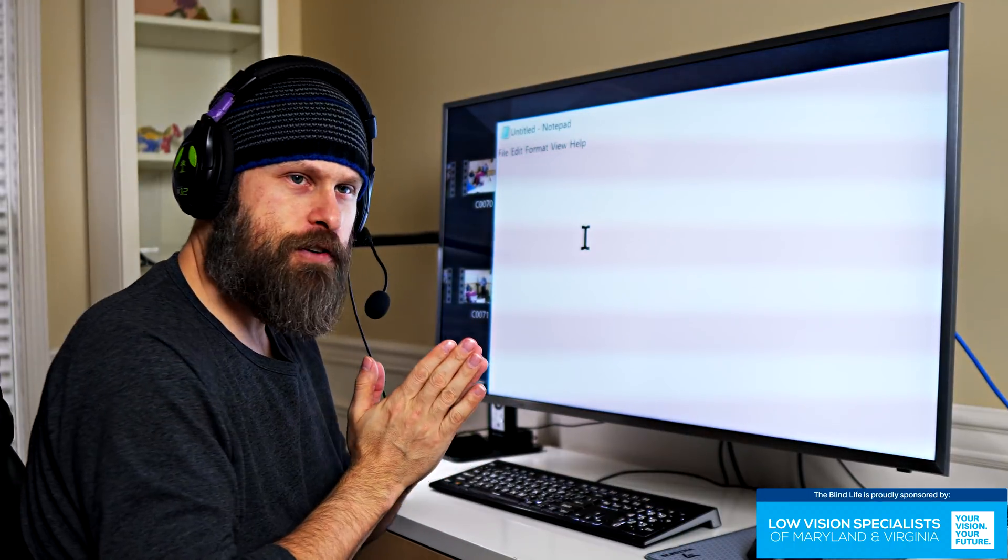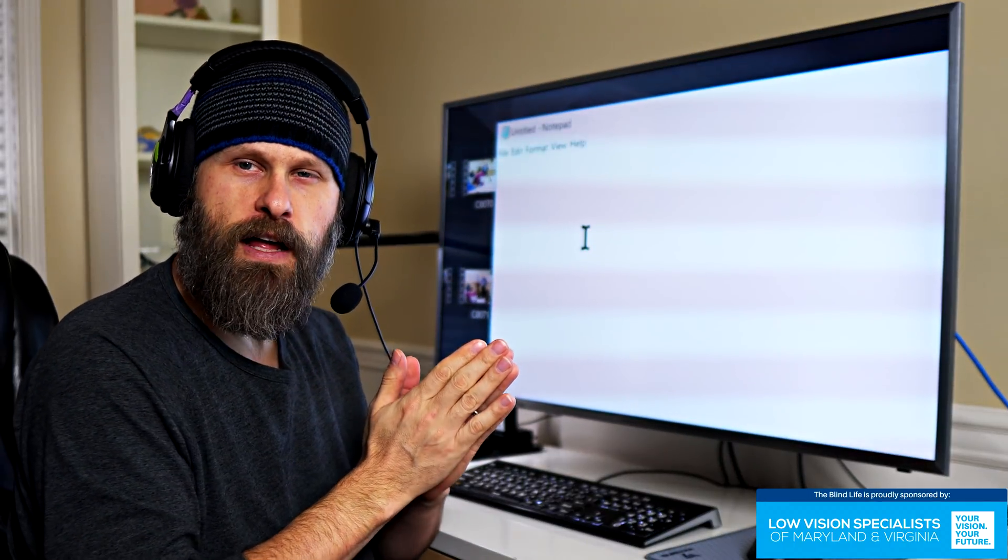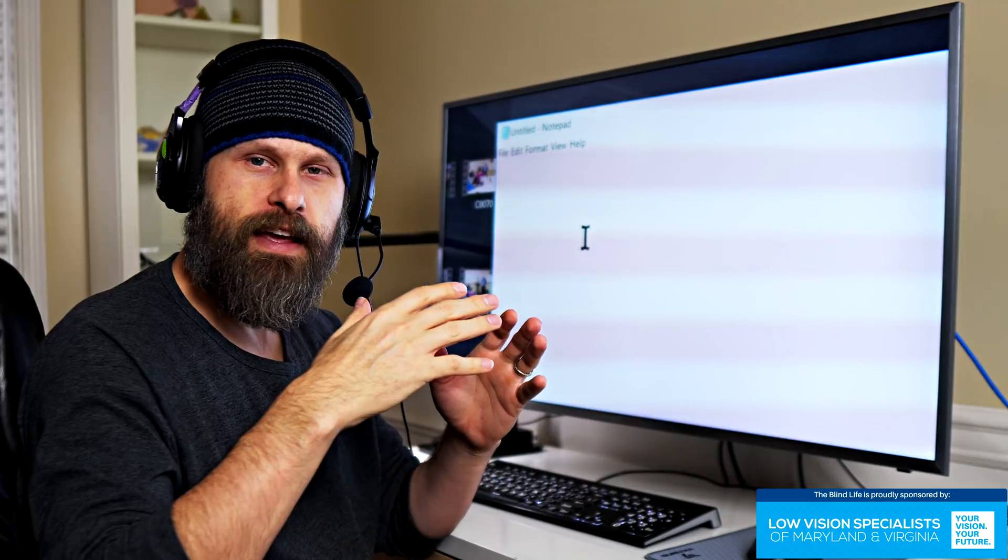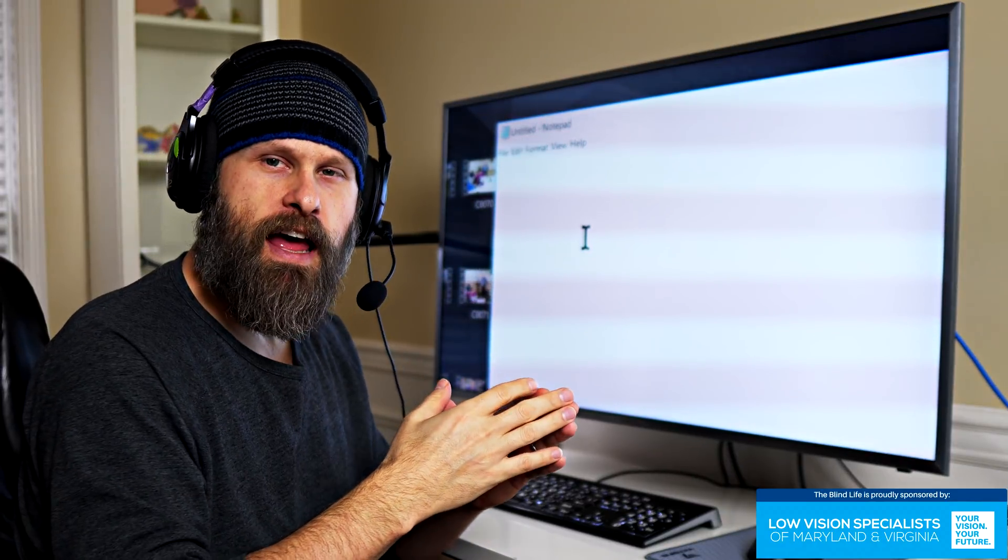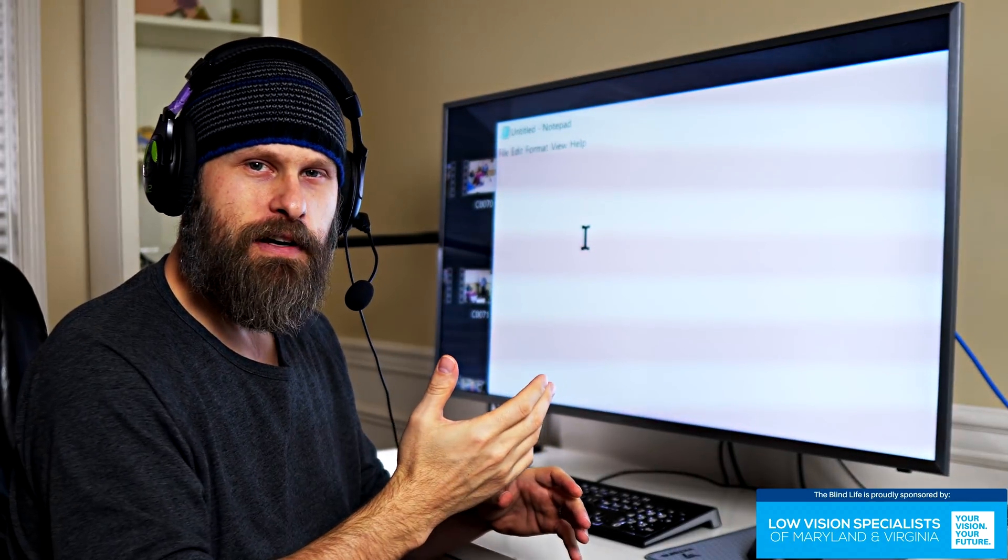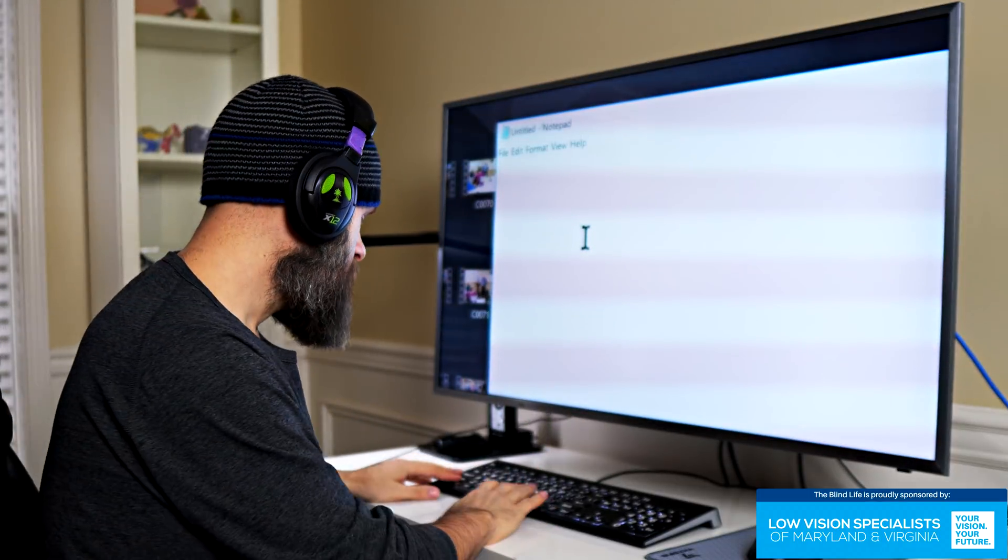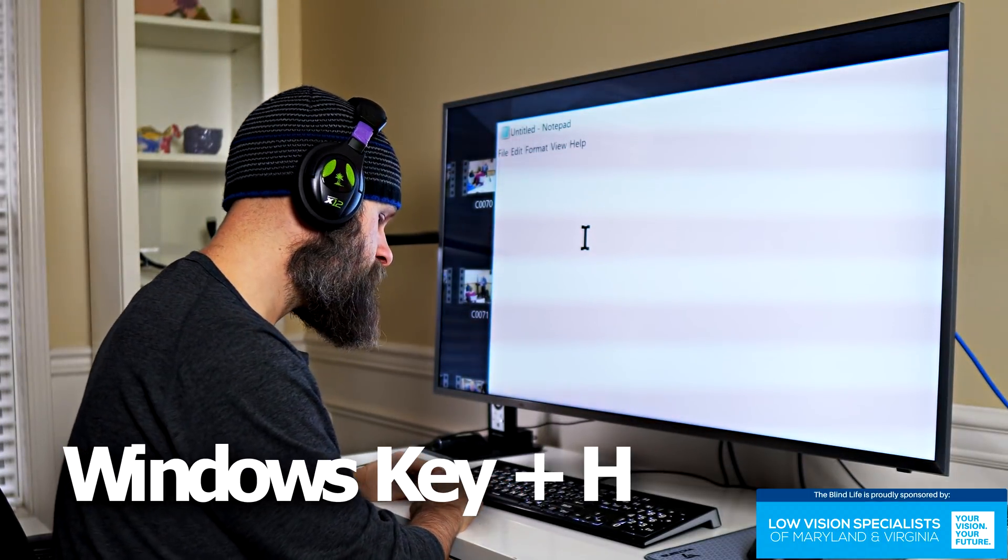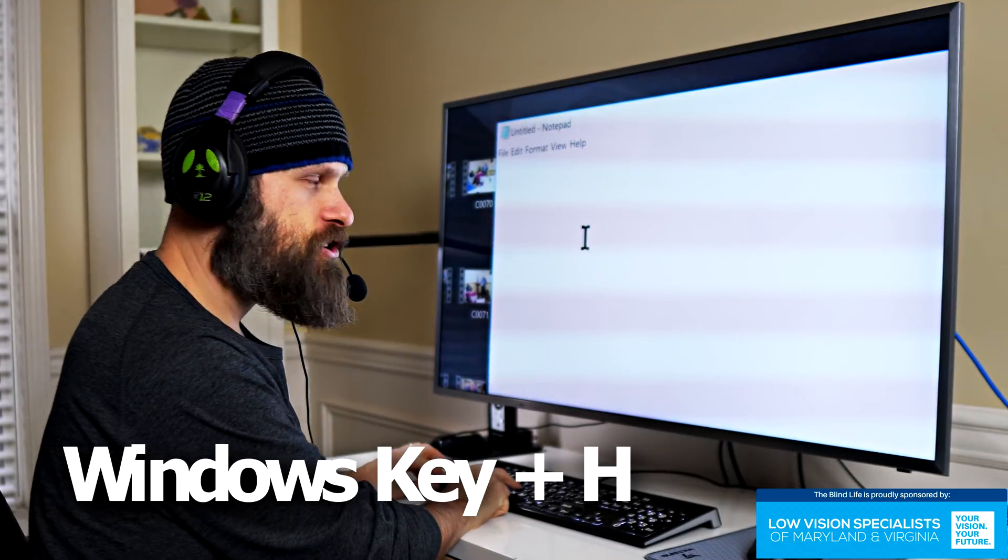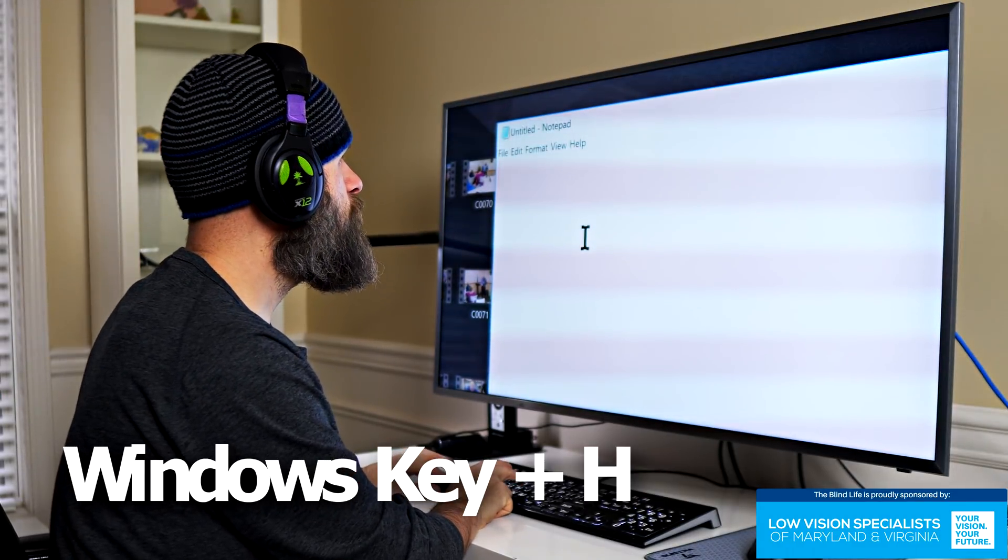Now, the keyboard shortcut to enable dictation where we will get a little audible tone and the computer will be listening to us and we can dictate our message out, the keyboard shortcut is the Windows key and the H. So if I press those,